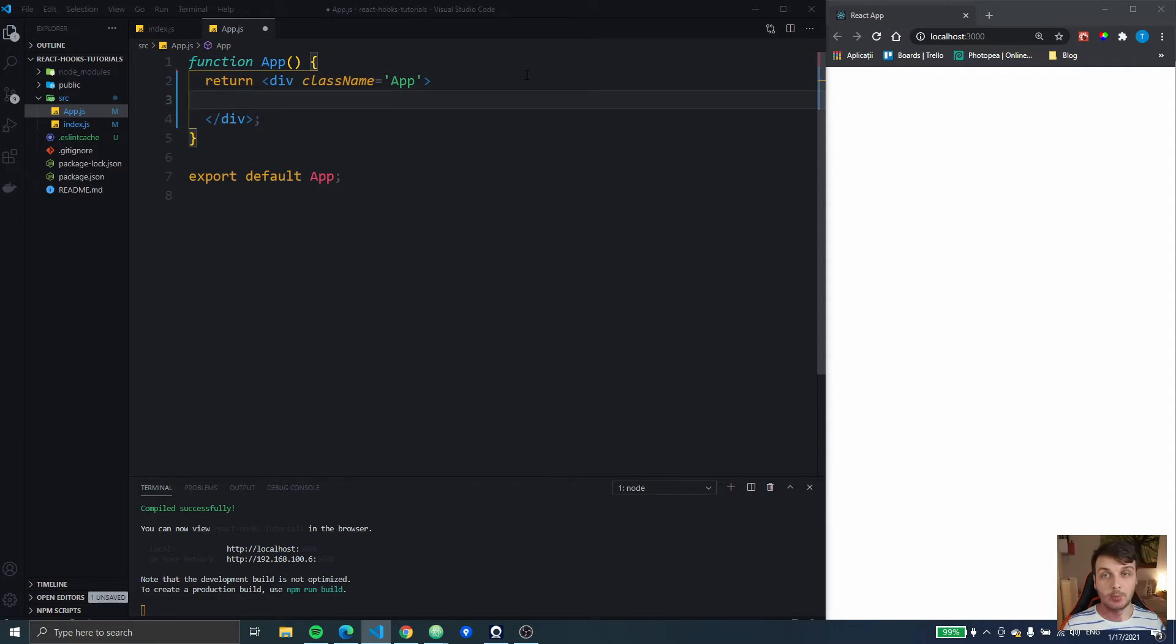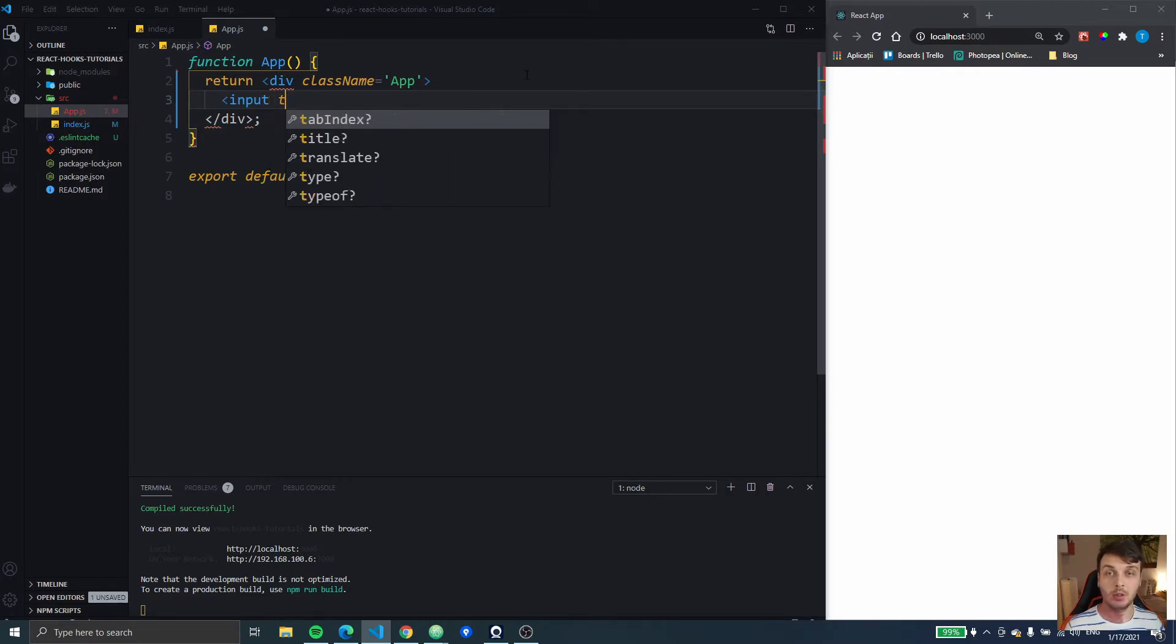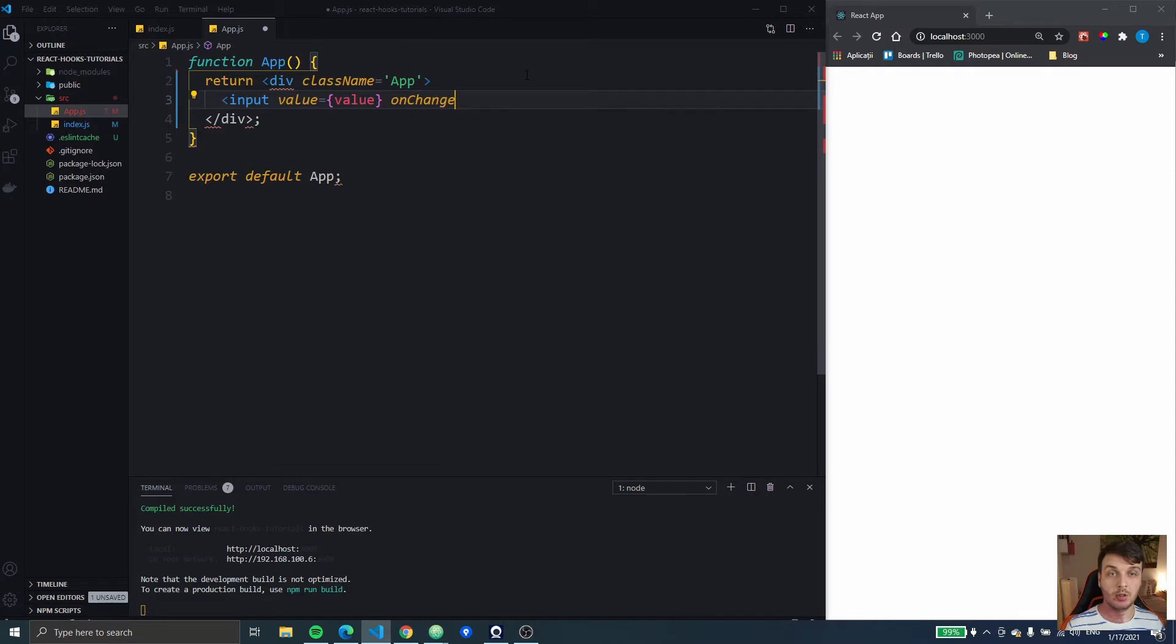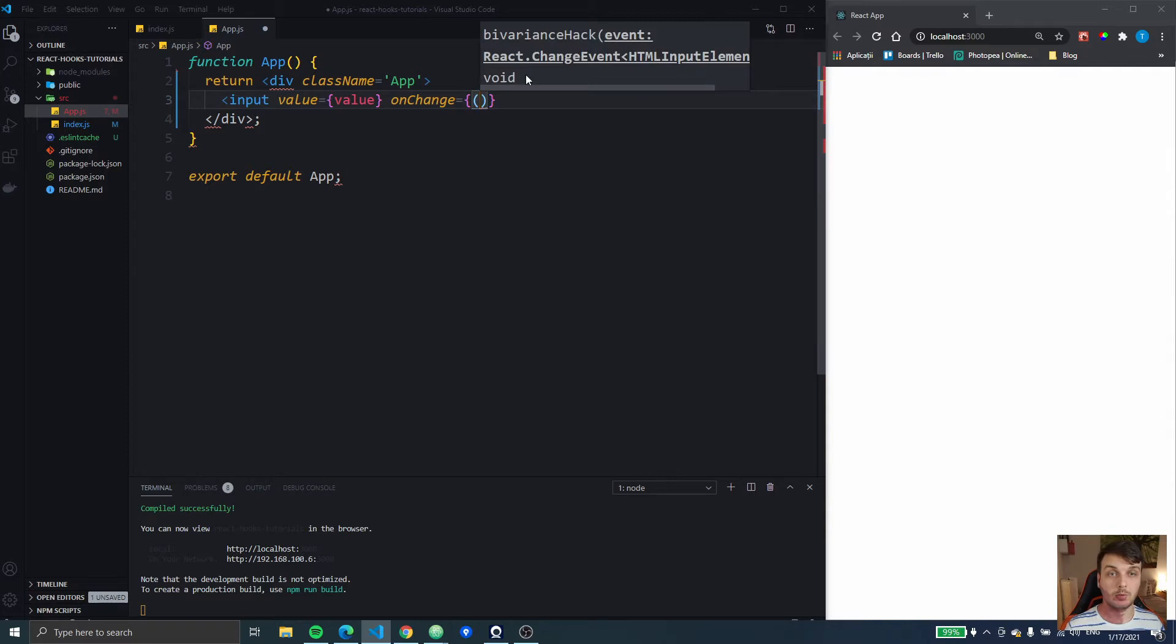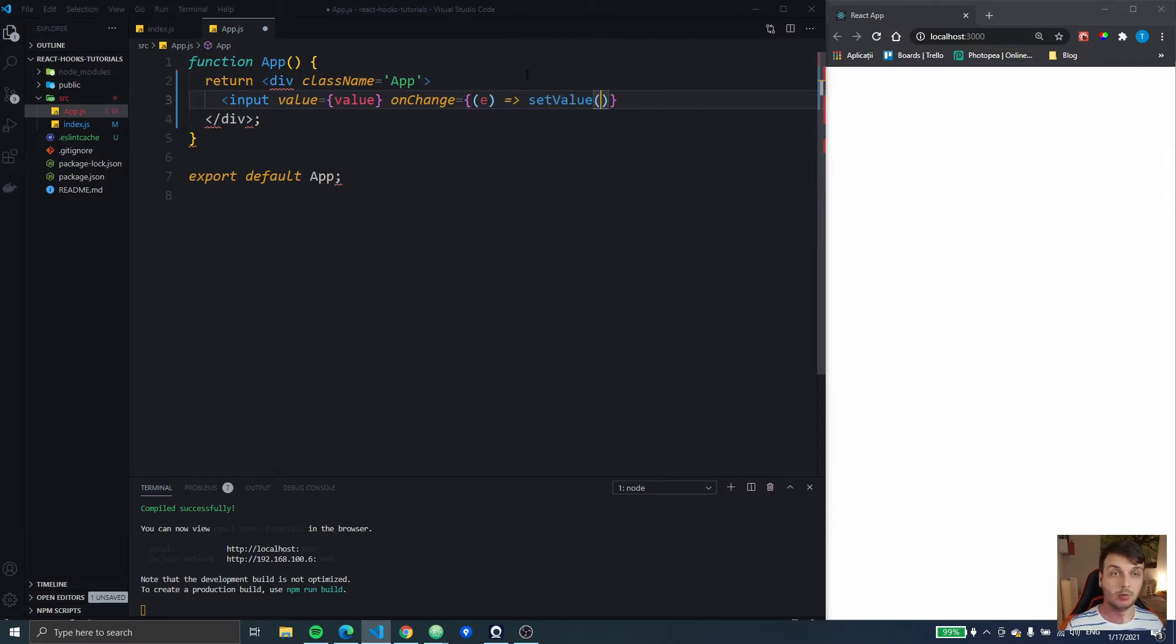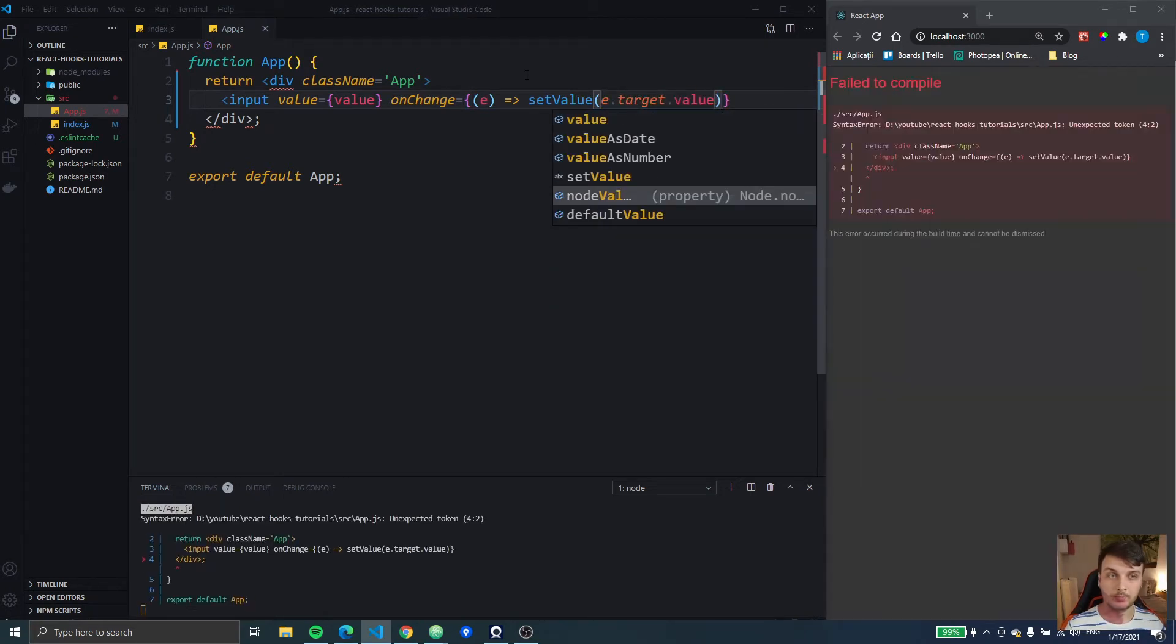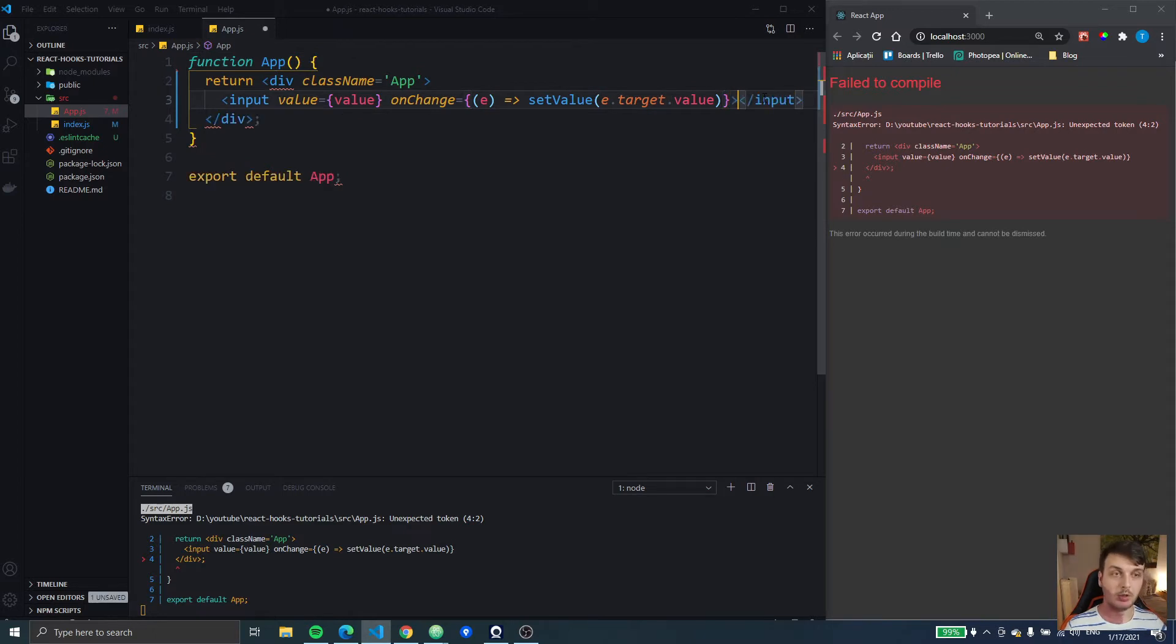So let me show you the best use case that I have for this. First thing we're going to have an input and that's going to have a value. I'm going to say it's value and on change I'm going to create a hook after this. So we're going to get the event set value to event dot target dot value and I forgot to close the input.